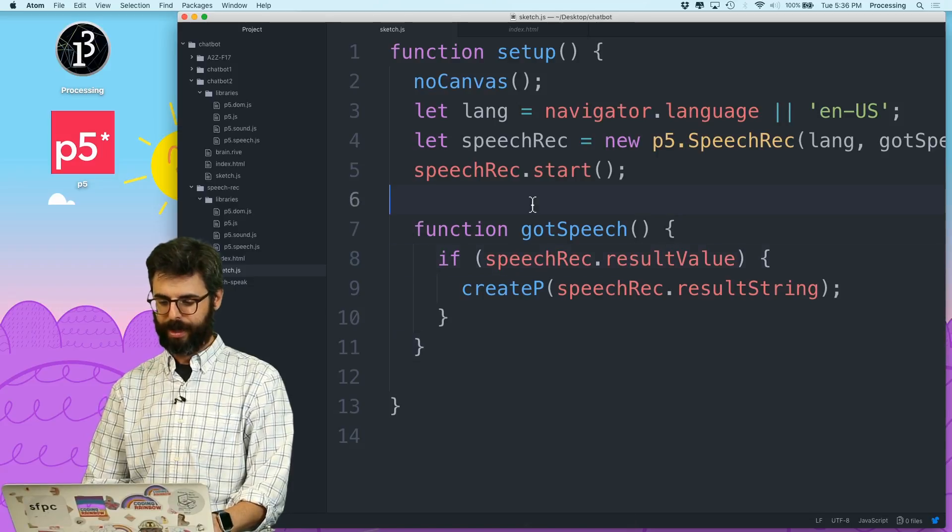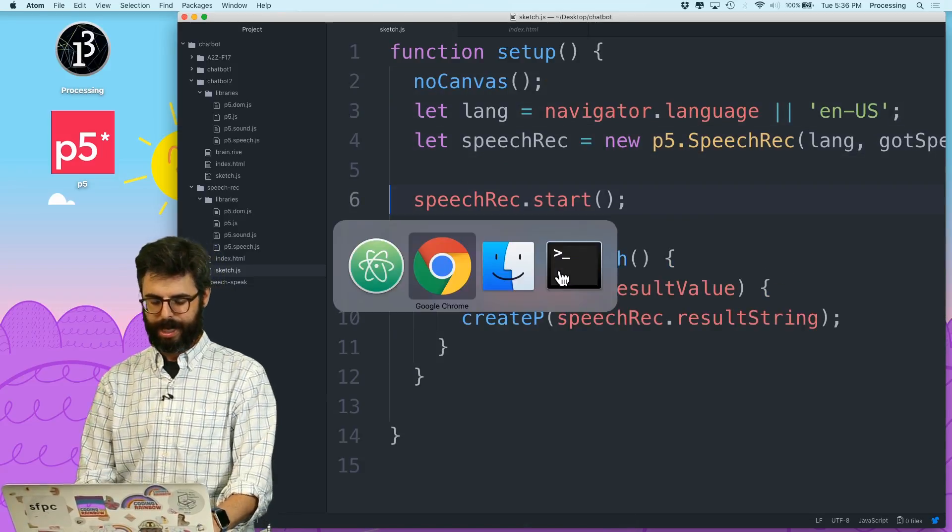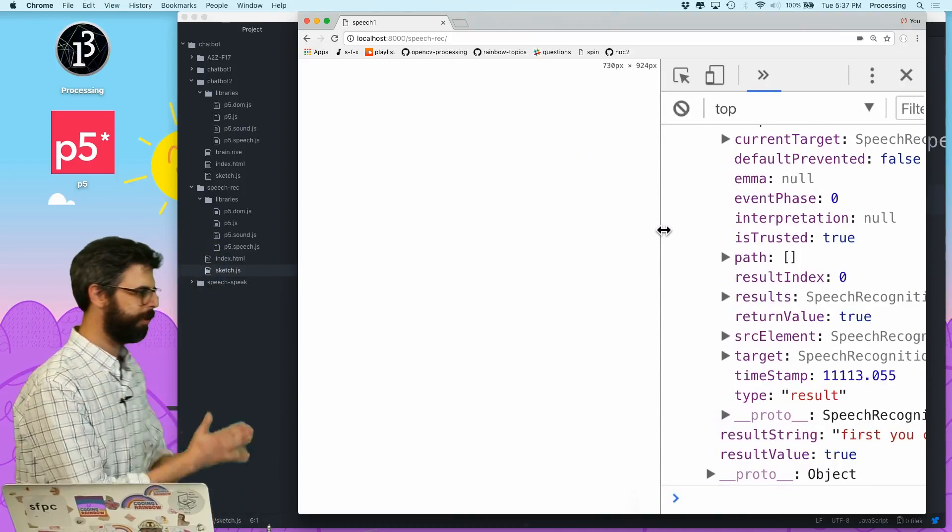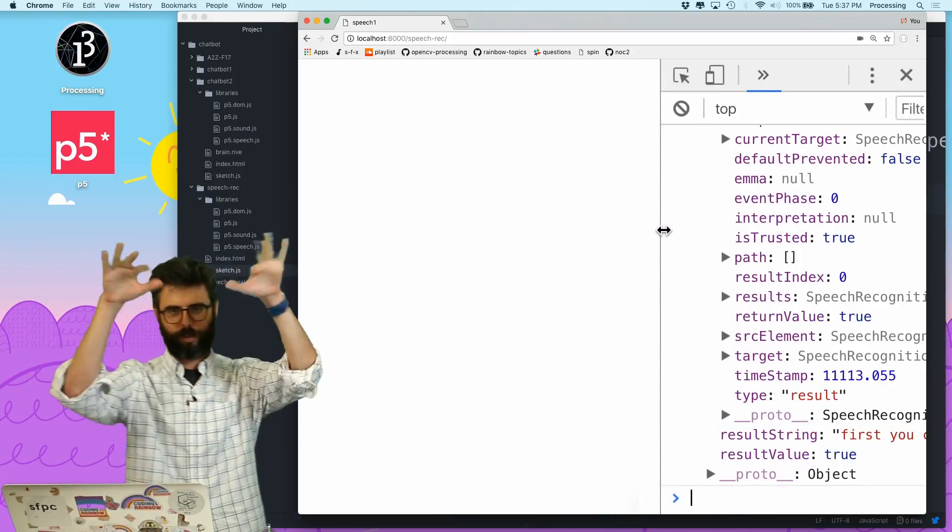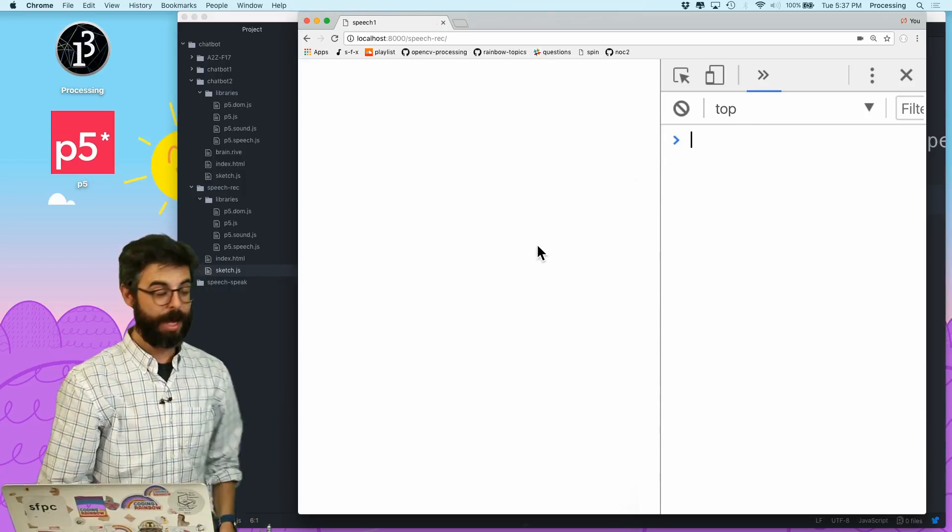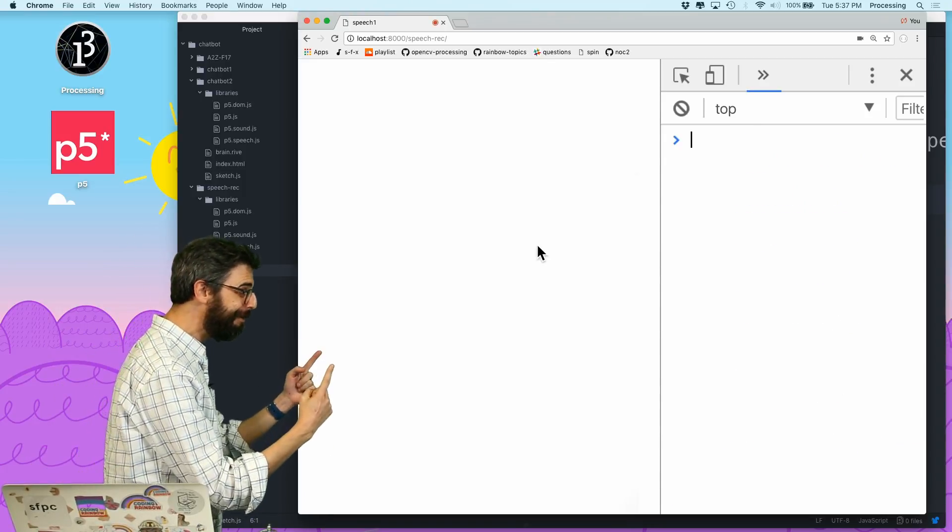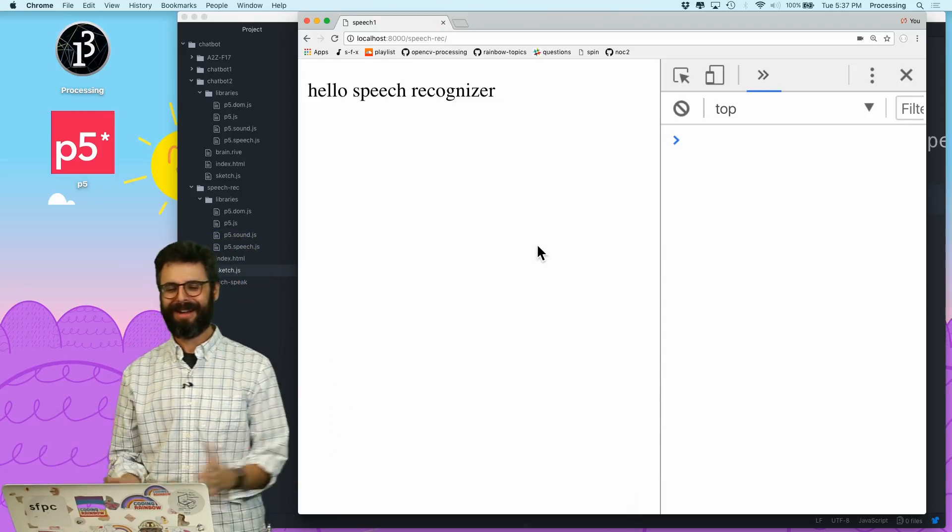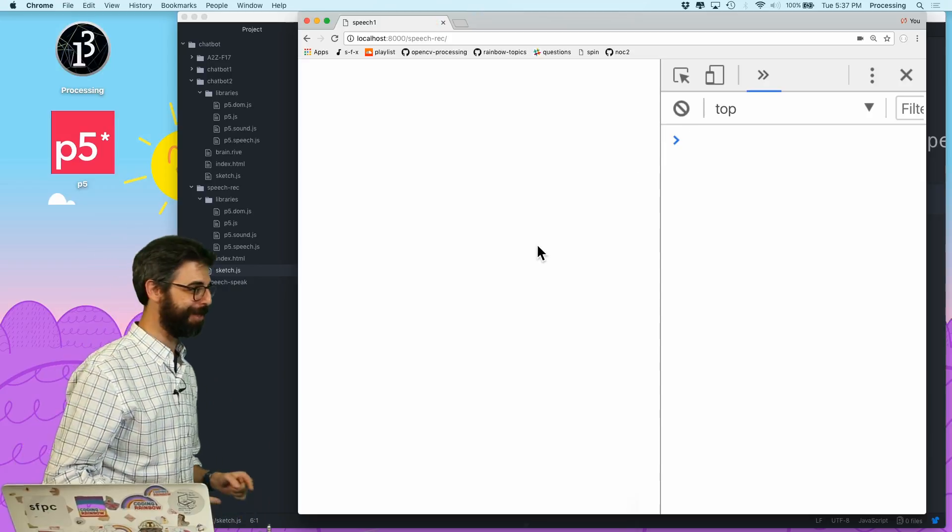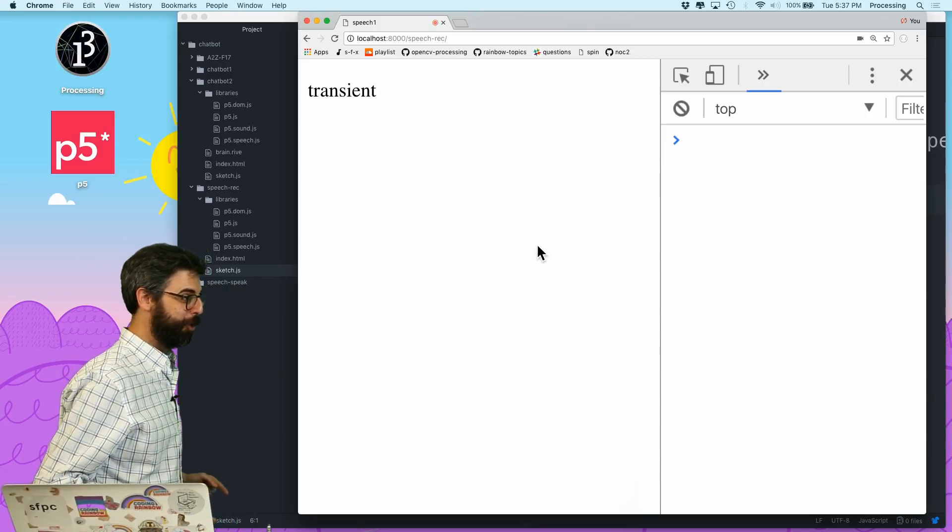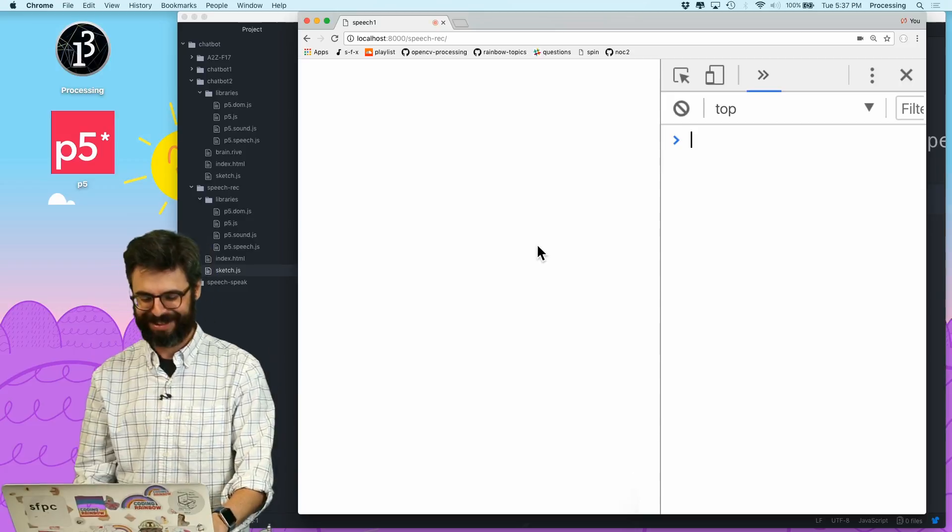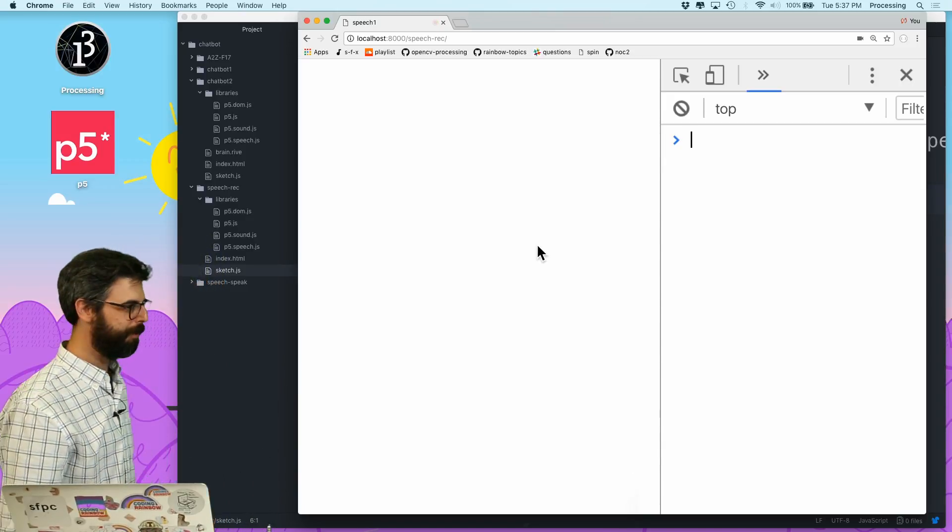If speechRec.resultValue, was it successful or not, then createP speechRec.resultString. So there we go. And here comes... here we go. Hello. And refresh.